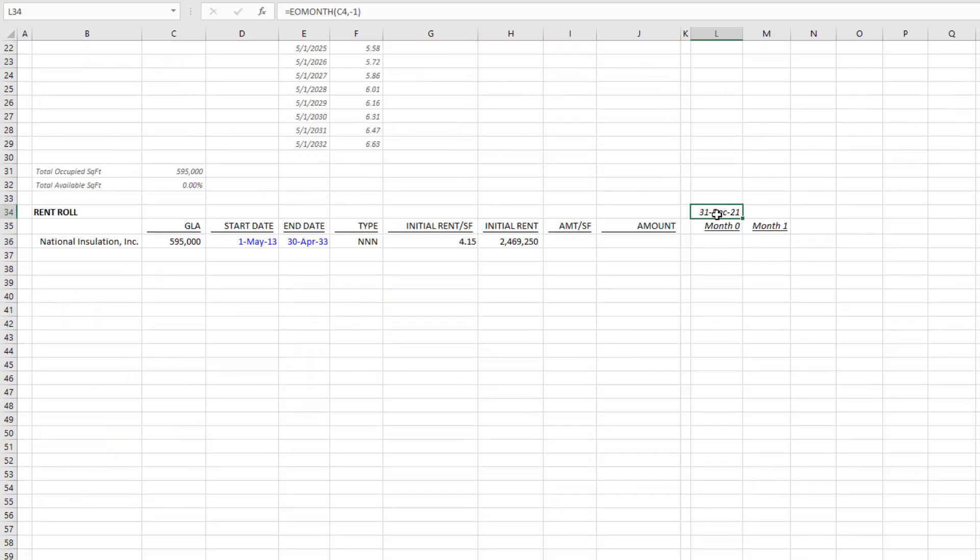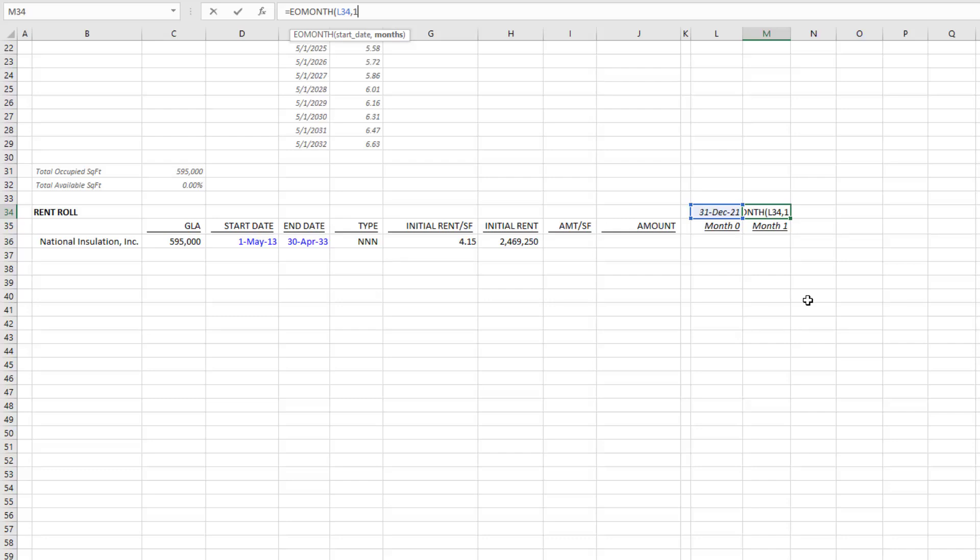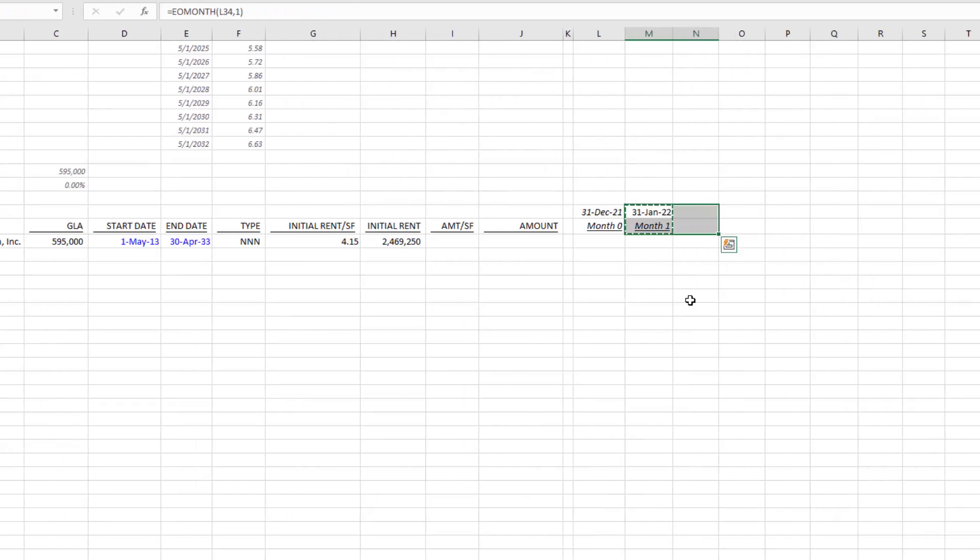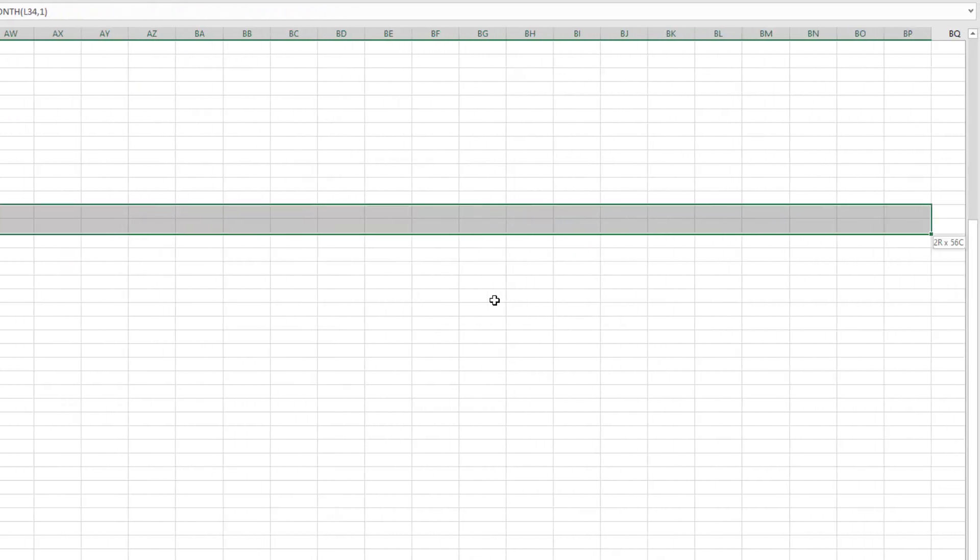Then I'll use next to this EOMONTH the previous date and then add one month ahead, and now it'll be the last day of each month going forward. Then I'll just copy this out to the right all the way out to 180.